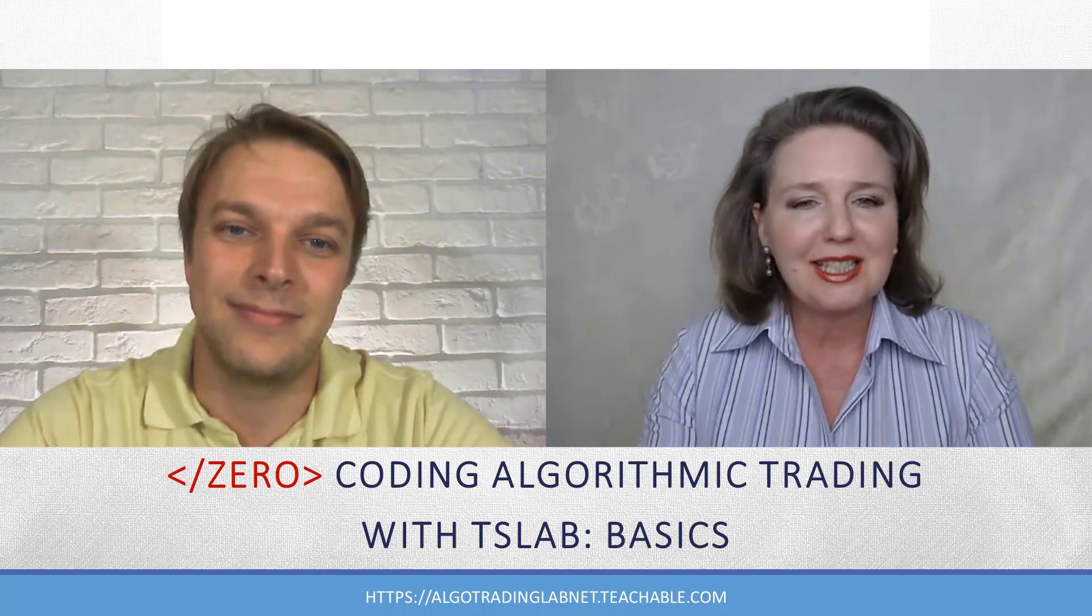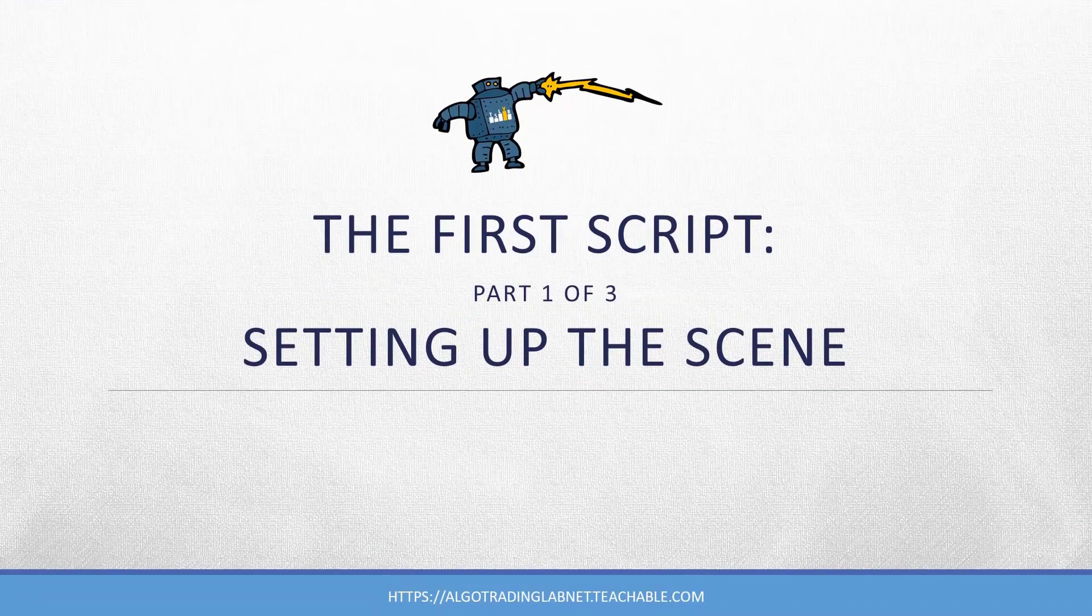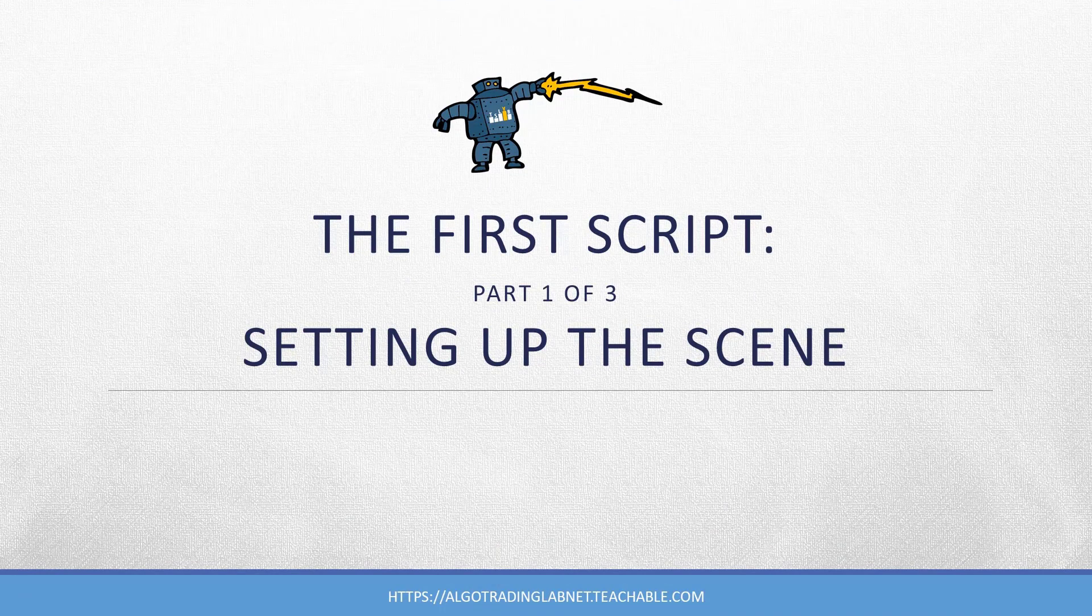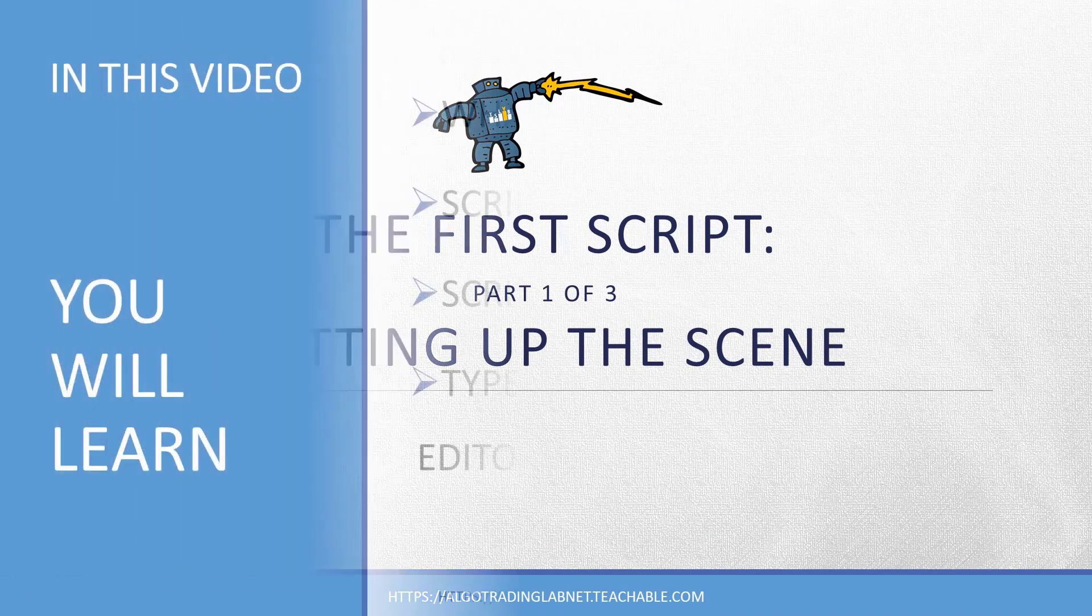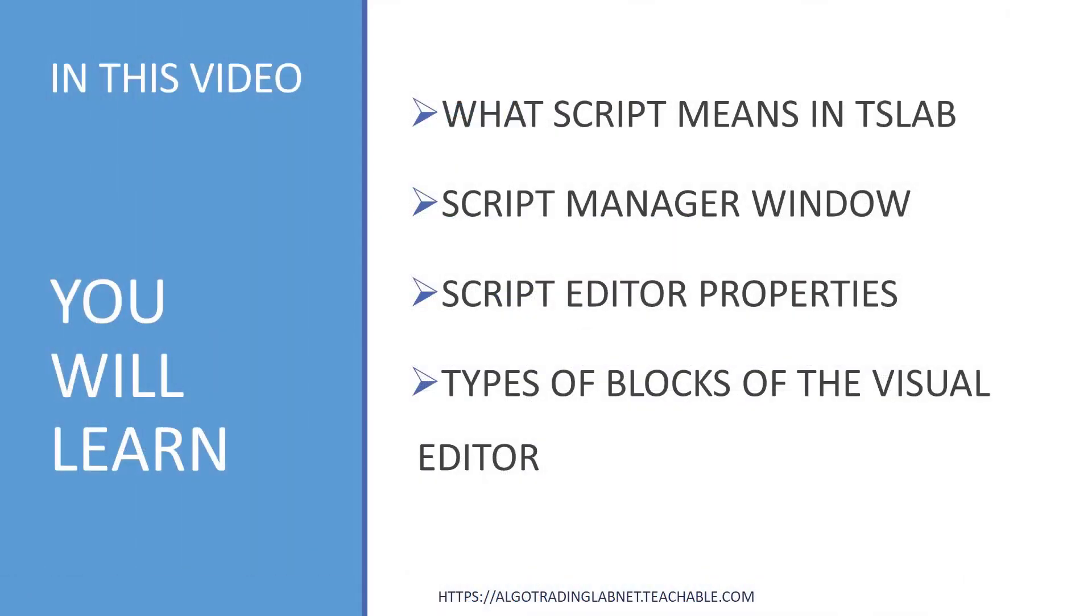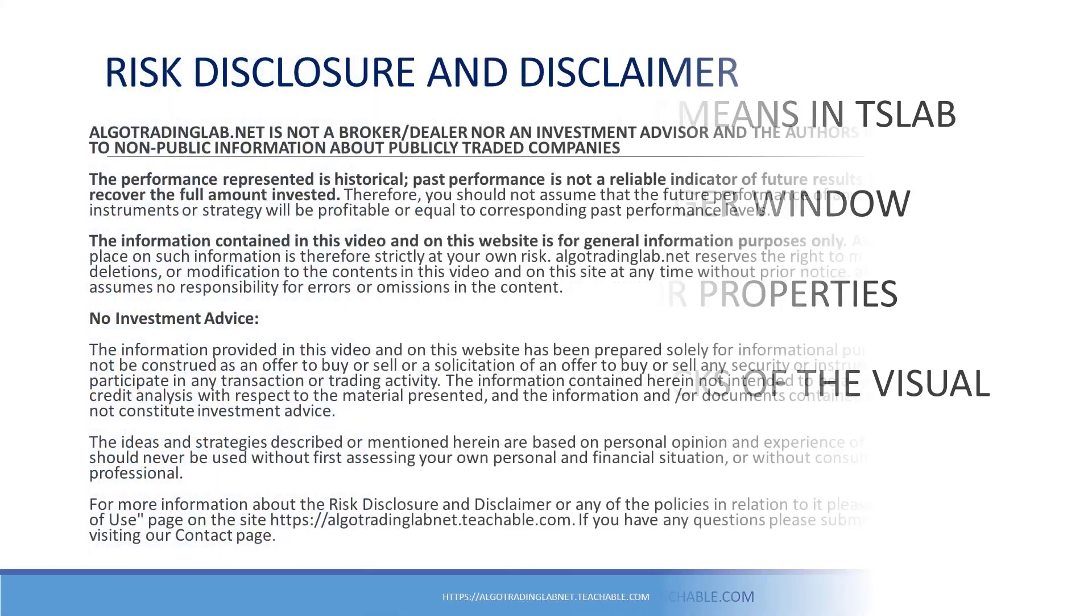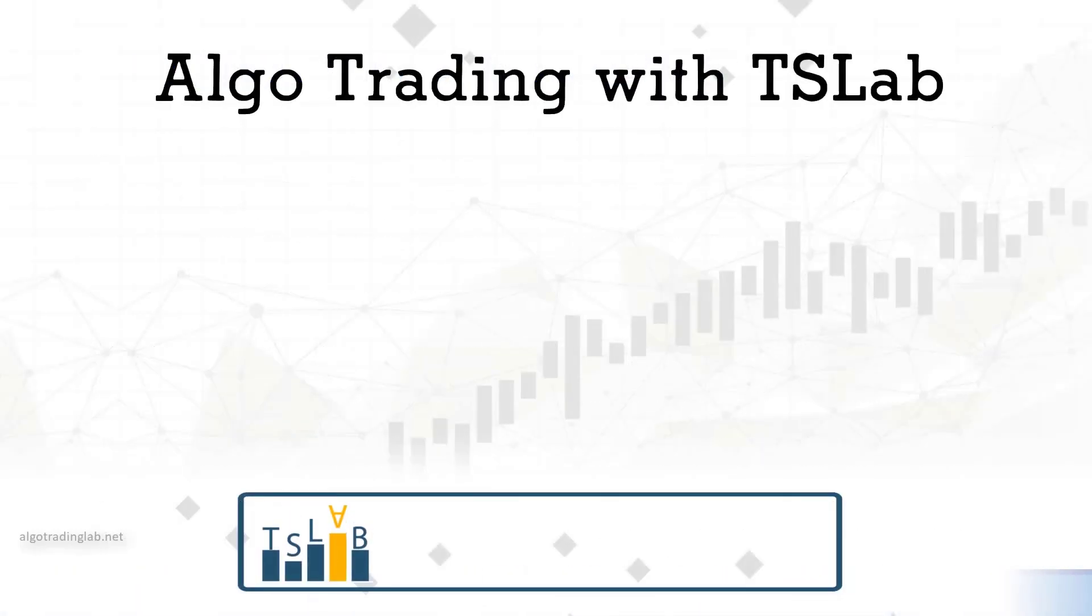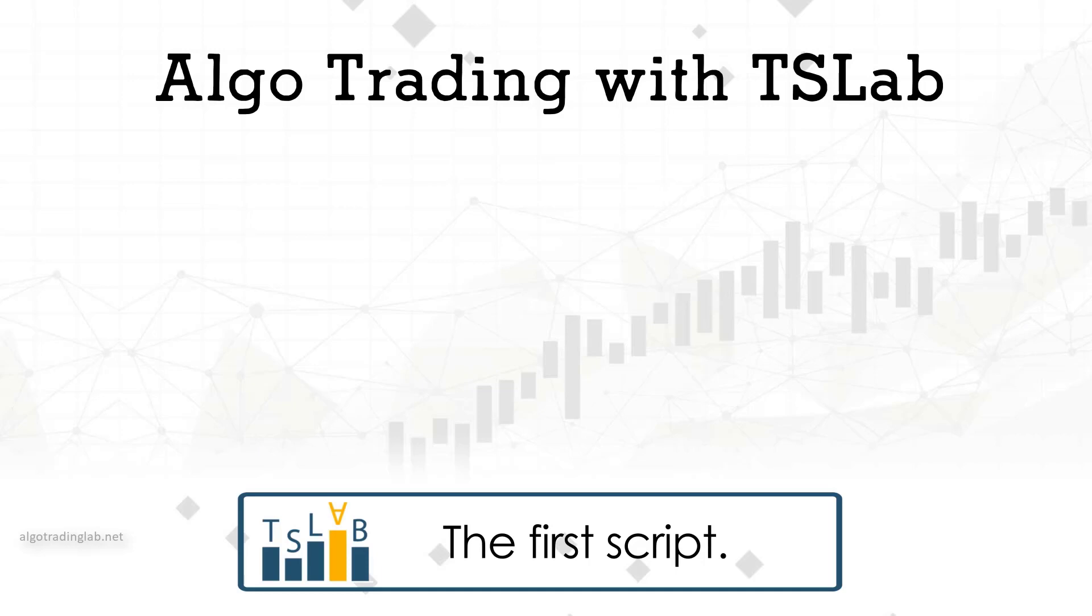Happy algotrading with TSLab. In this part let us set up the scene for building our first script. You will understand what script means in TSLab and how they are organized in the Script Manager window. We will show you the properties of the script editor and explain the types of blocks that you will use for creating trading bots. So let the fun begin.